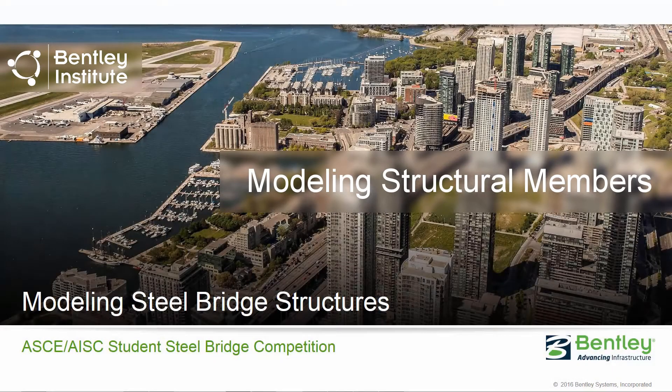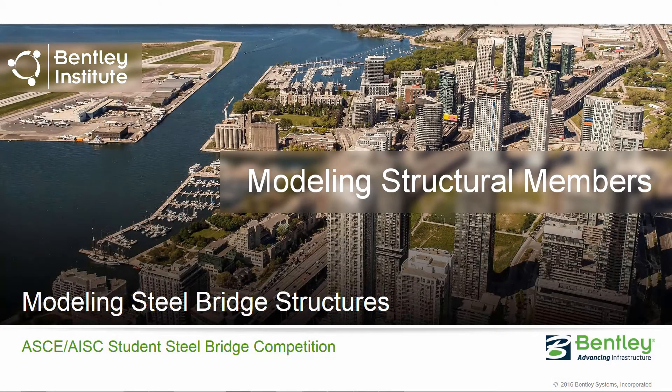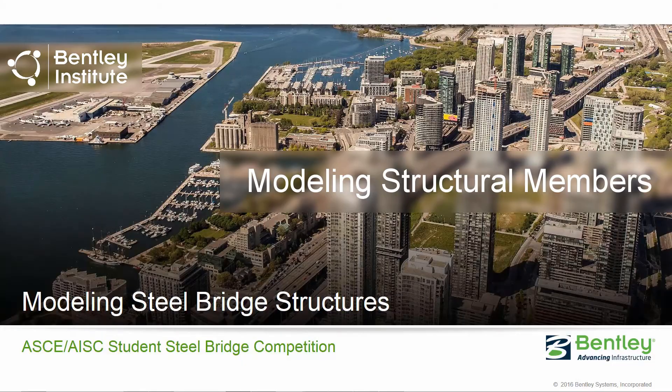Welcome to the Bentley Systems training course where we will show you how to model steel bridge structures in STAD Pro Connect Edition.